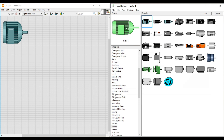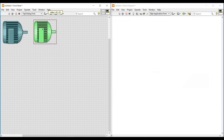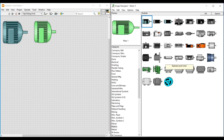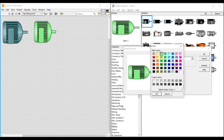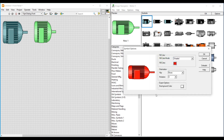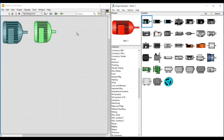Similarly, we can also fill this motor image with any other colors. I am going back to the Symbol Options window, and if I click on the corner of the Fill Color box, we can view multiple colors. From here we can select the color we like. I am selecting red color, and if I click OK, the motor image under preview on the Image Navigator turns red.